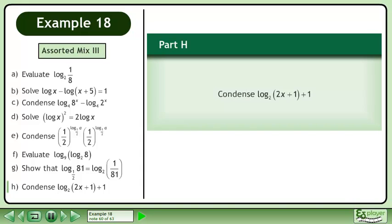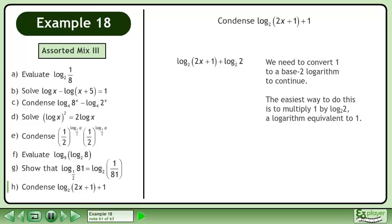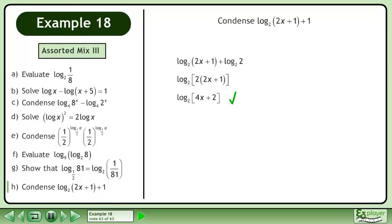In Part H, condense the base 2 logarithm of 2x plus 1 plus 1. We need to convert 1 to a base 2 logarithm to continue. The easiest way to do this is to multiply 1 by the base 2 logarithm of 2, a logarithm equivalent to 1. Condense using the product law in reverse. The answer is the base 2 logarithm of 4x plus 2.